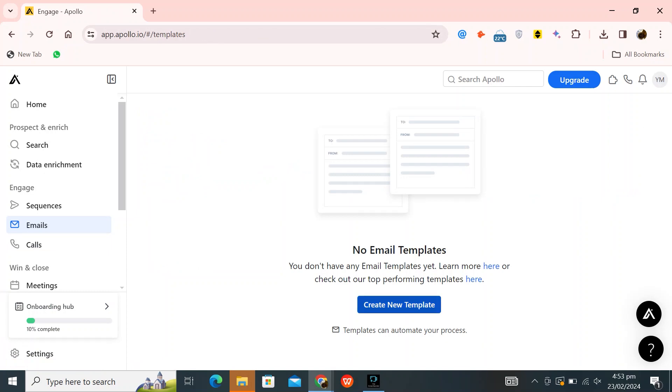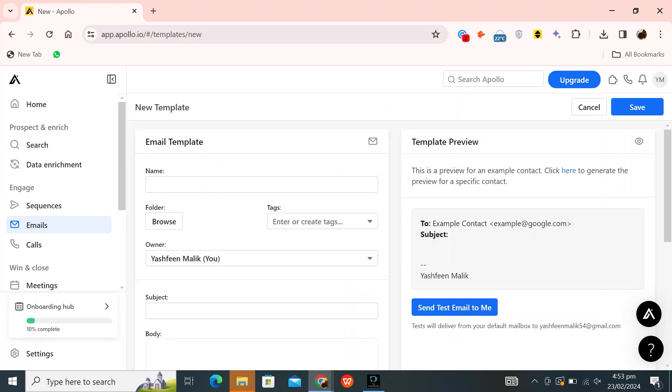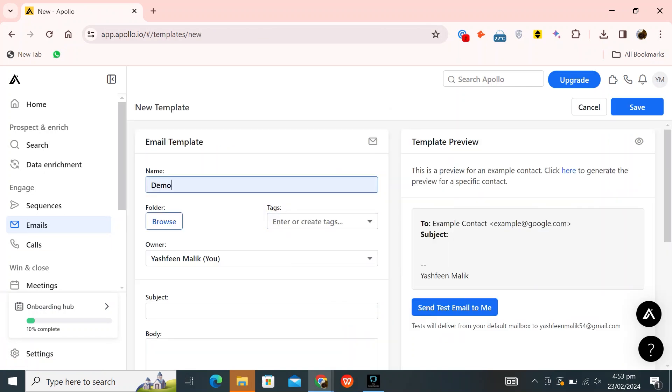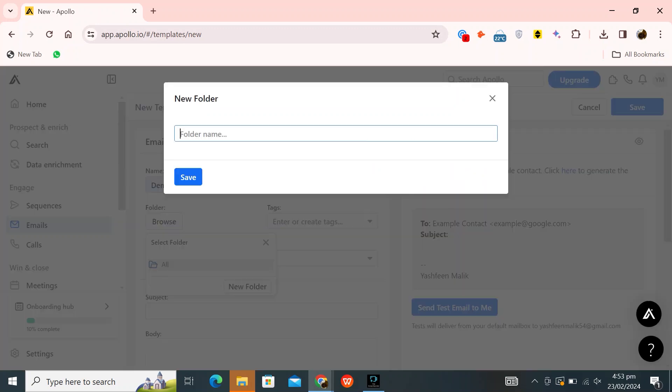Next, click on create new template. First, enter your name. Then, click on browse in the folder section. Here, you can enter the folder name.